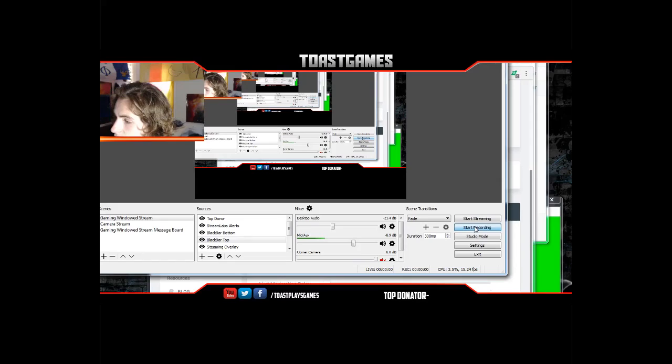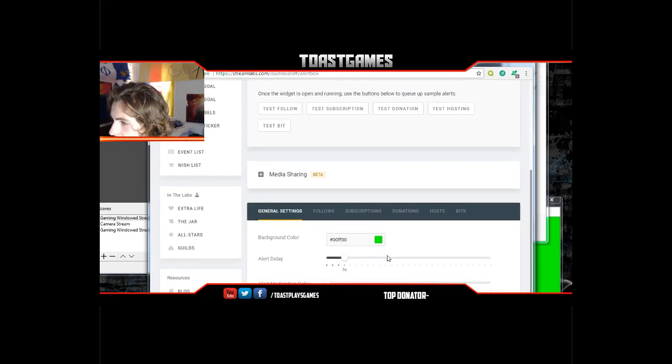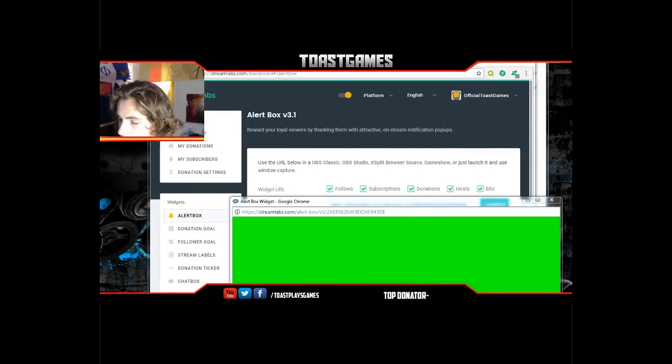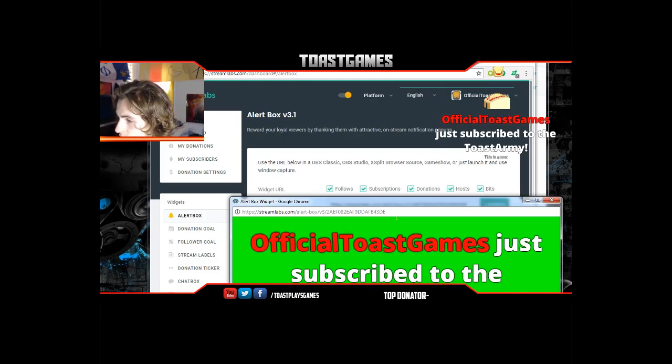The one that pops up will have sample stuff. You can go to Test here — if you hit Follows and hit Test, it's gonna pop up right there on the green screen. The green screen is gonna get chroma-keyed out and you'll just see the notification. That's pretty cool.